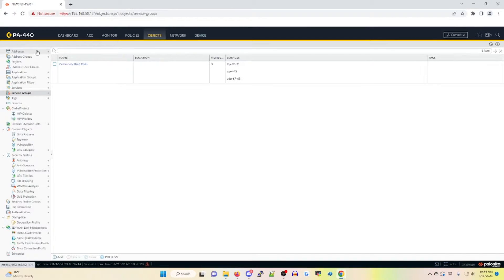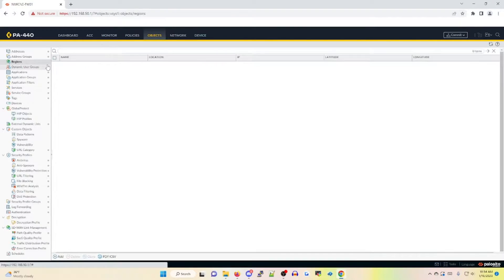Found under the objects tab, under regions, region objects are used to define traffic ingressing or egressing from countries within security, decryption, and DOS protection policies. The most common use cases for region objects is to restrict specific regions inbound for specific types of access, like VPNs, or blocking traffic to and from countries that your organization may consider threat actors.